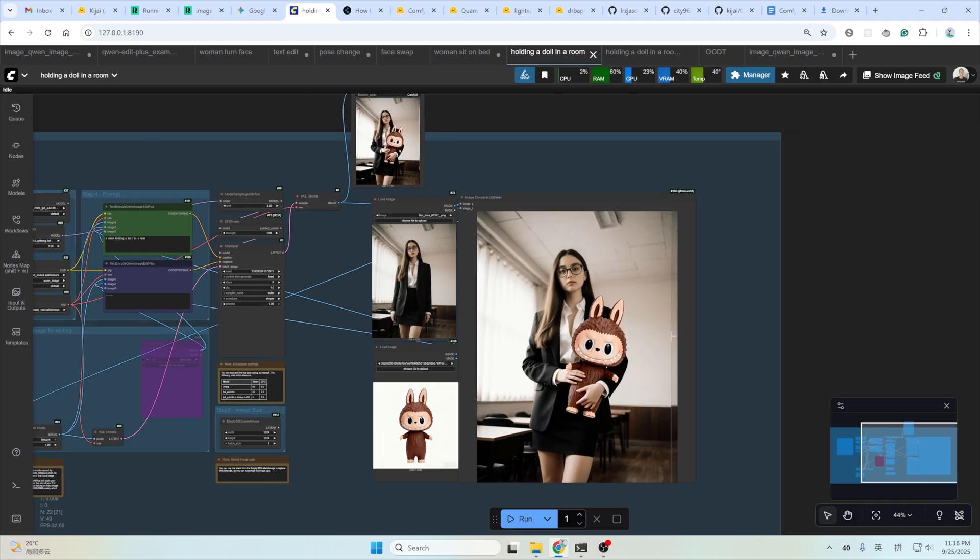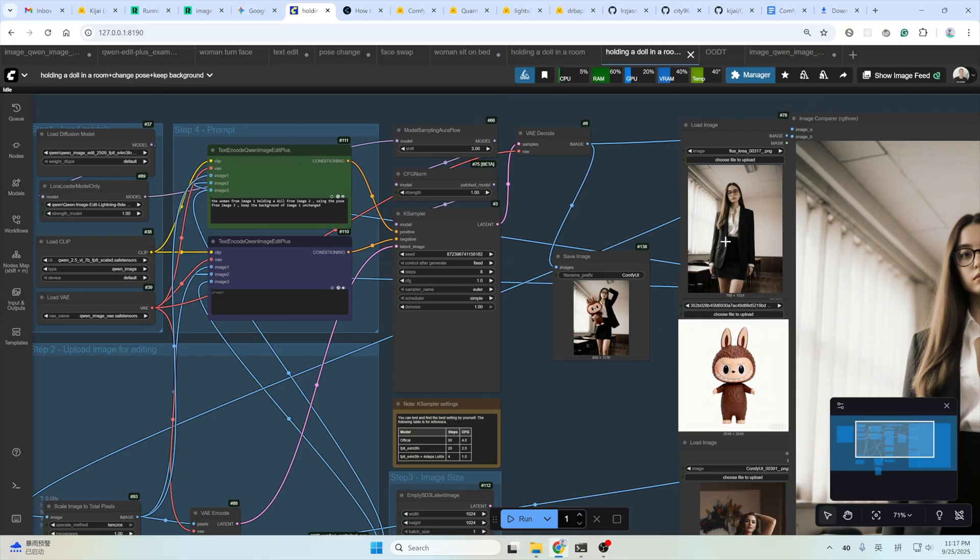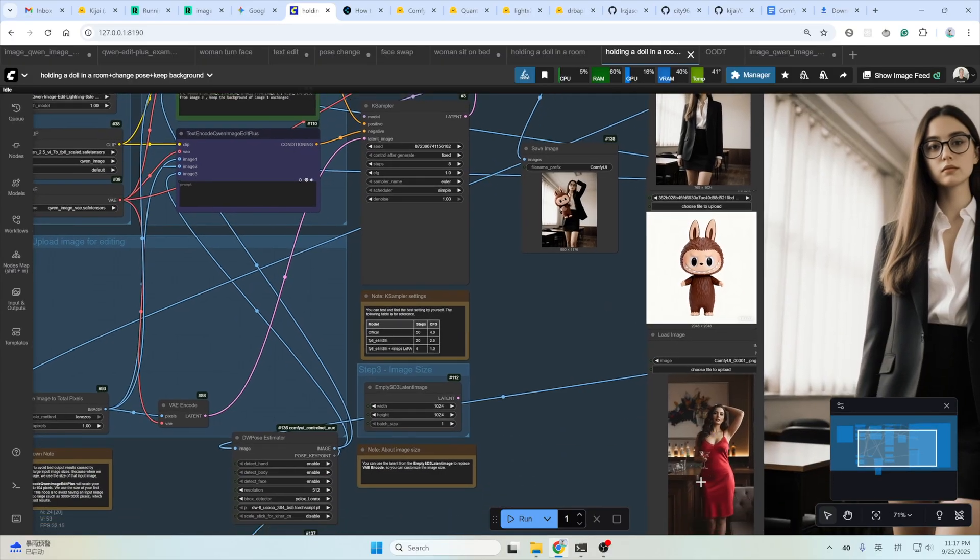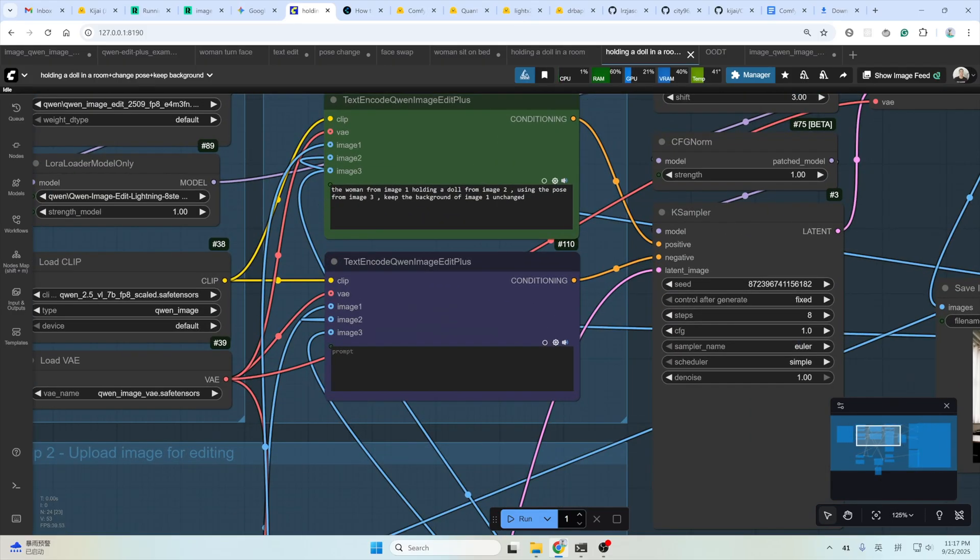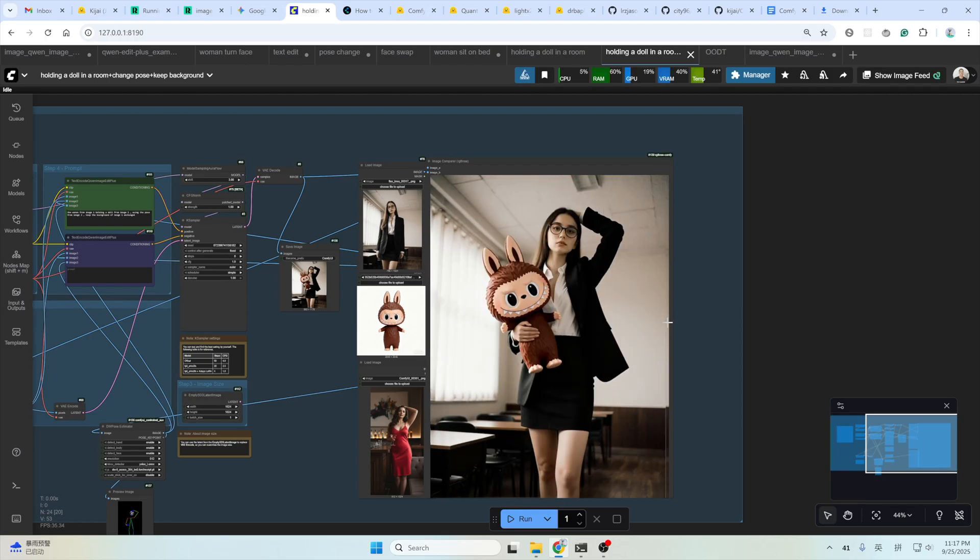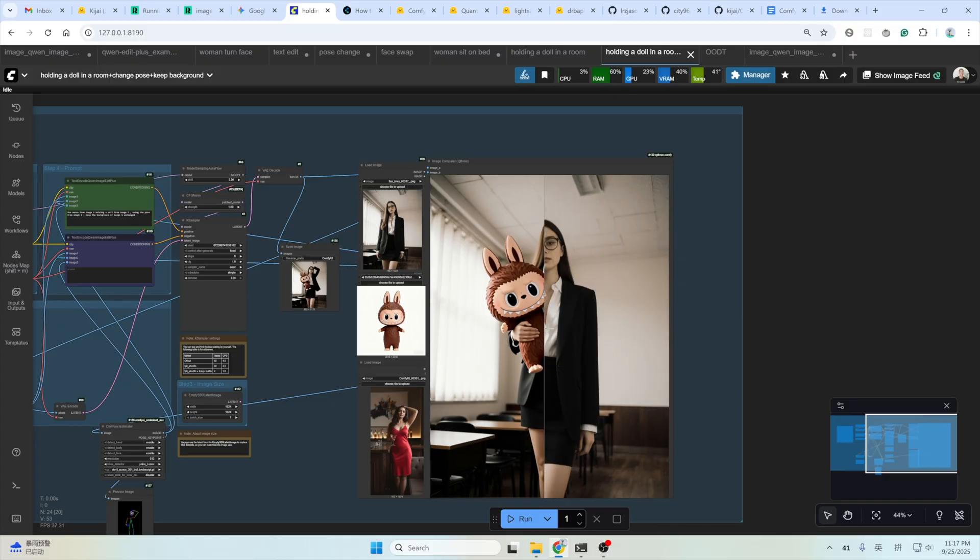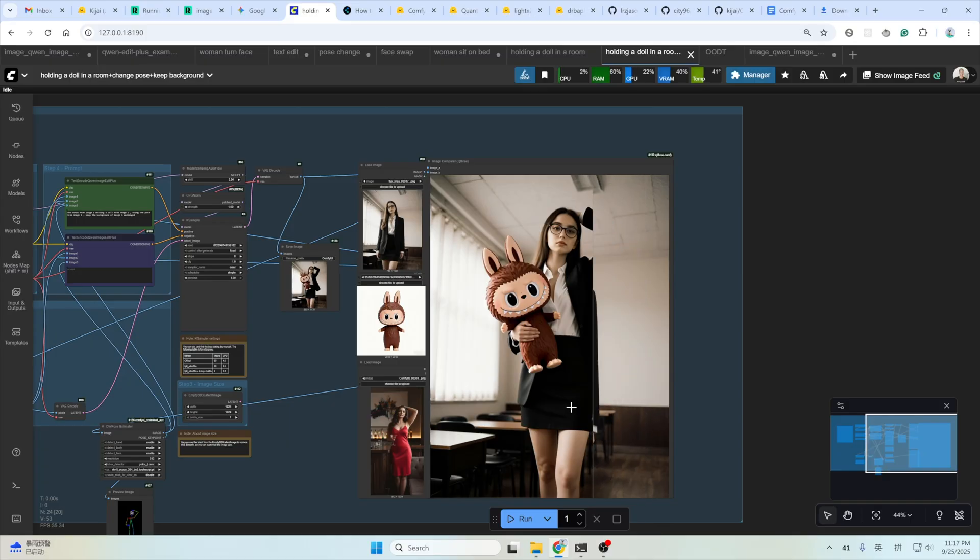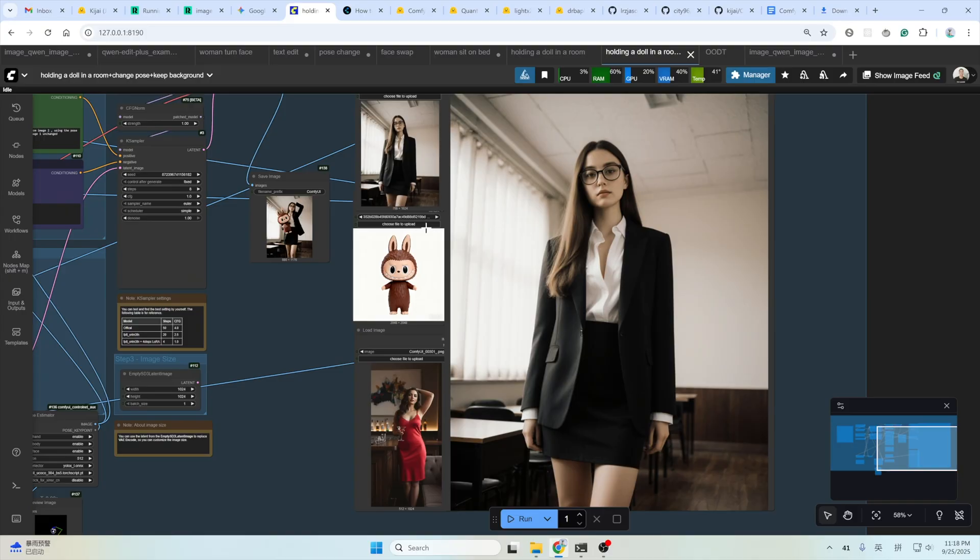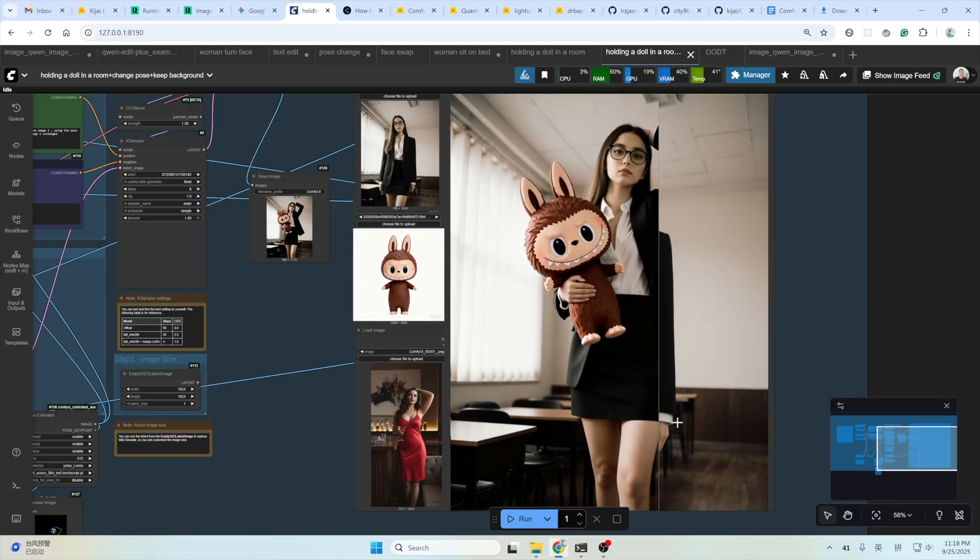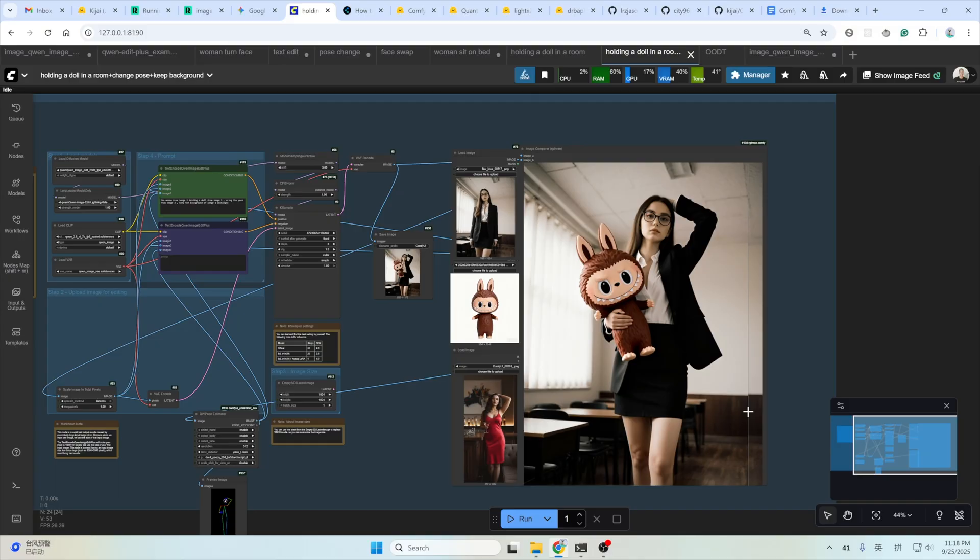And let's go further. Let's see if it can hold a doll in a room while changing the pose. Like this one here. This is the input image. This is the Labubu. And this is the pose image, the pose reference image. And here's the prompt I use: the woman from the image 1 holding a doll from image 2 using the pose from image 3. Keep the background of image 1 unchanged. And here's the result. Yeah. The pose changed. The Labubu keeps the same. And the character keeps the same. The leg seems to be stretched a bit since it has to be fit with this pose reference image. It's stretched a bit from the input image. But the details and other parts are still perfect.